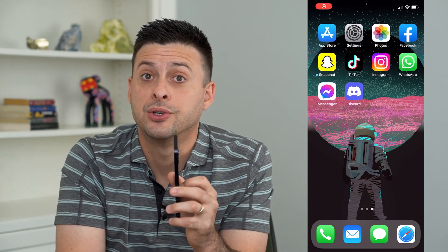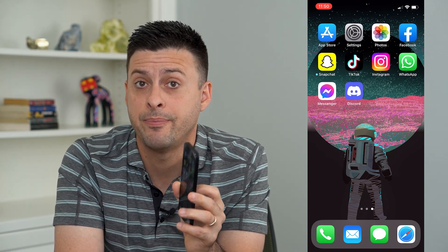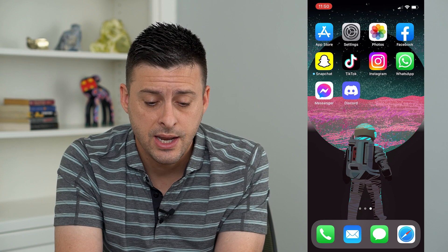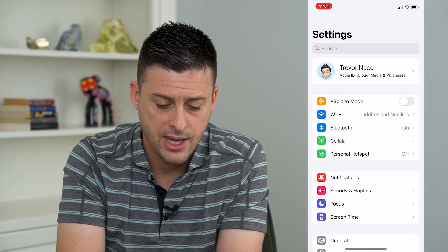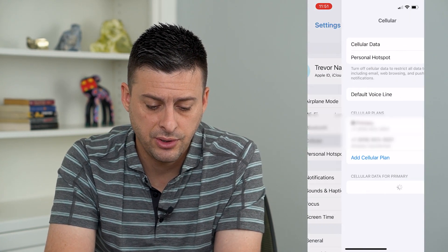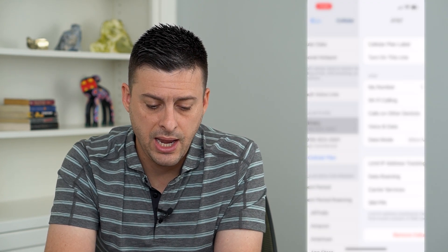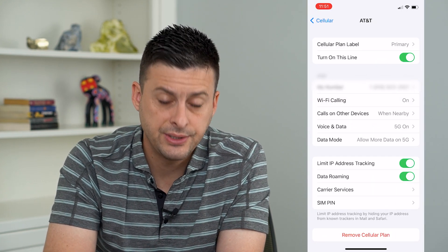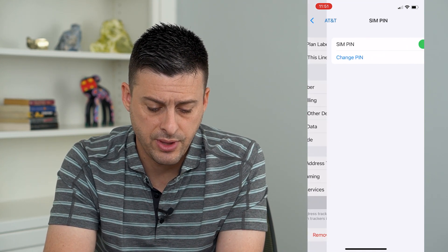So you want to unlock your SIM PIN on your iPhone. Let's run through the steps to unlock it, even if you forgot the password. I'm going to open up my settings, tap on Cellular, then tap on my cell plan, and towards the bottom you can see SIM PIN. I'm going to tap on that.